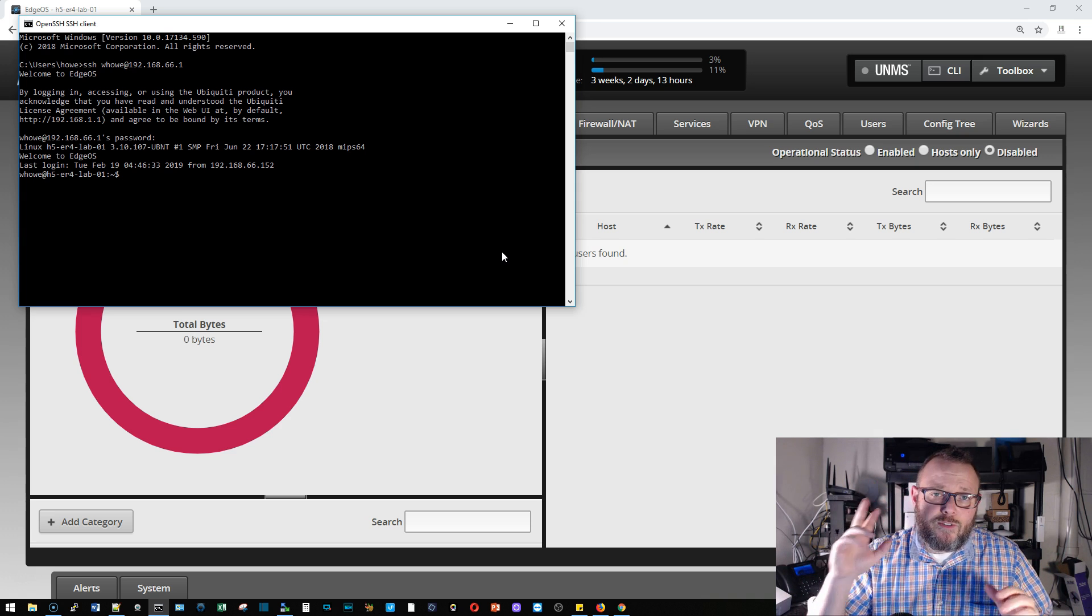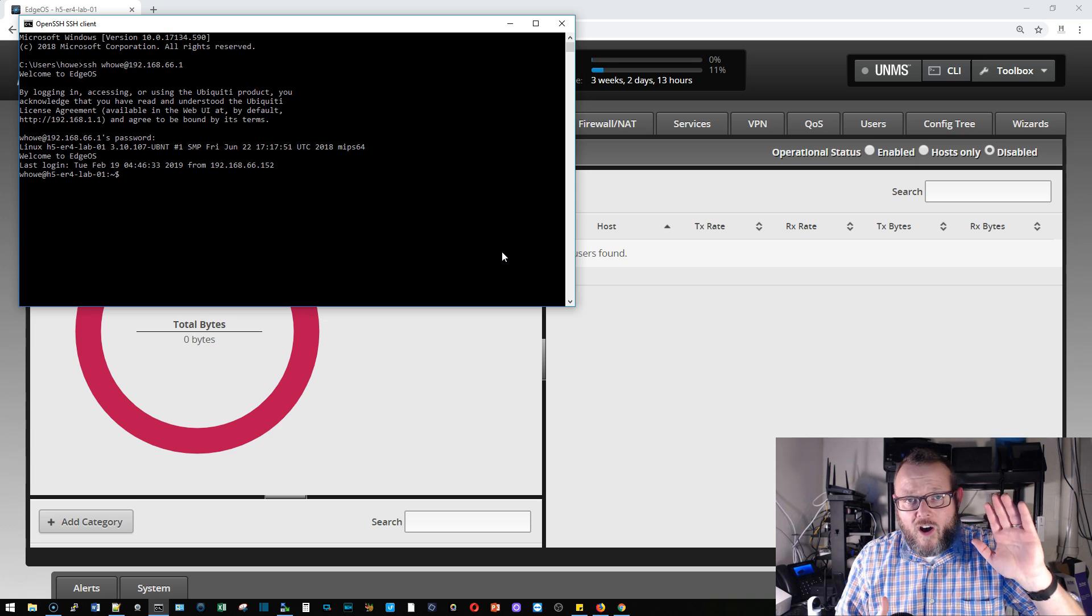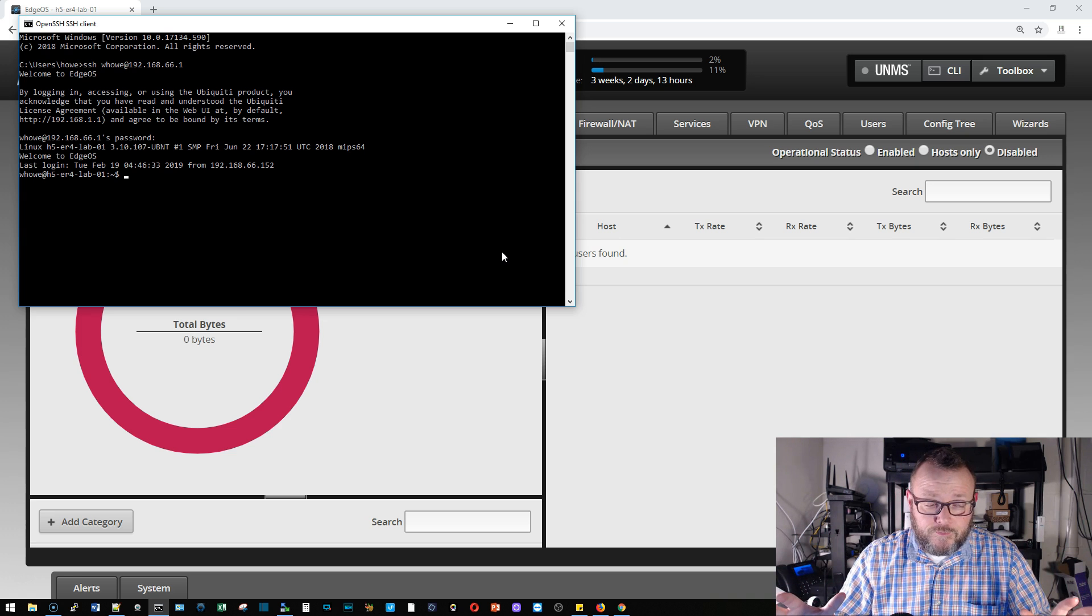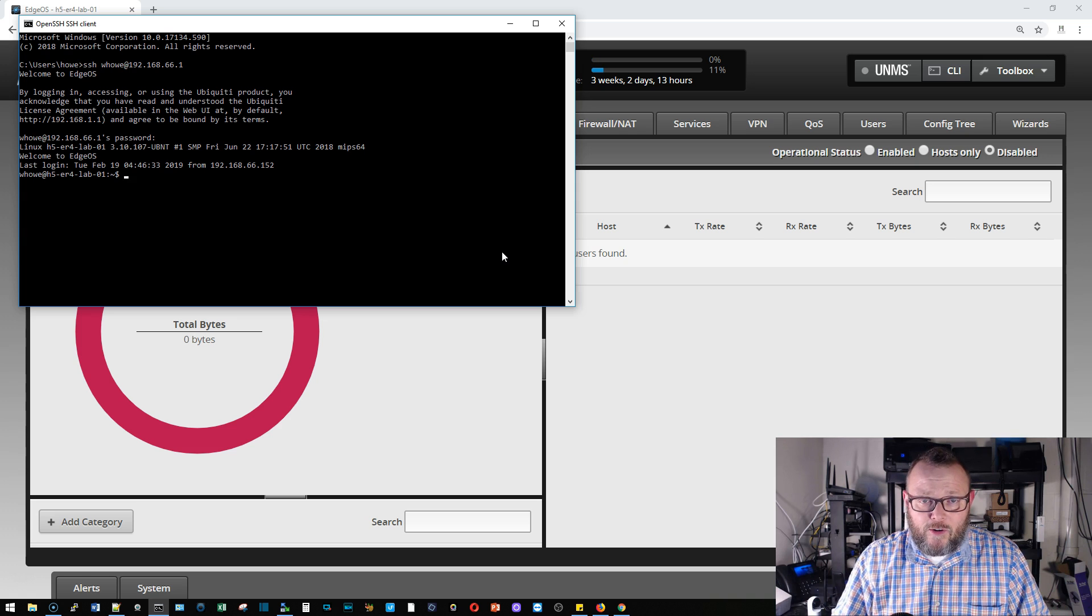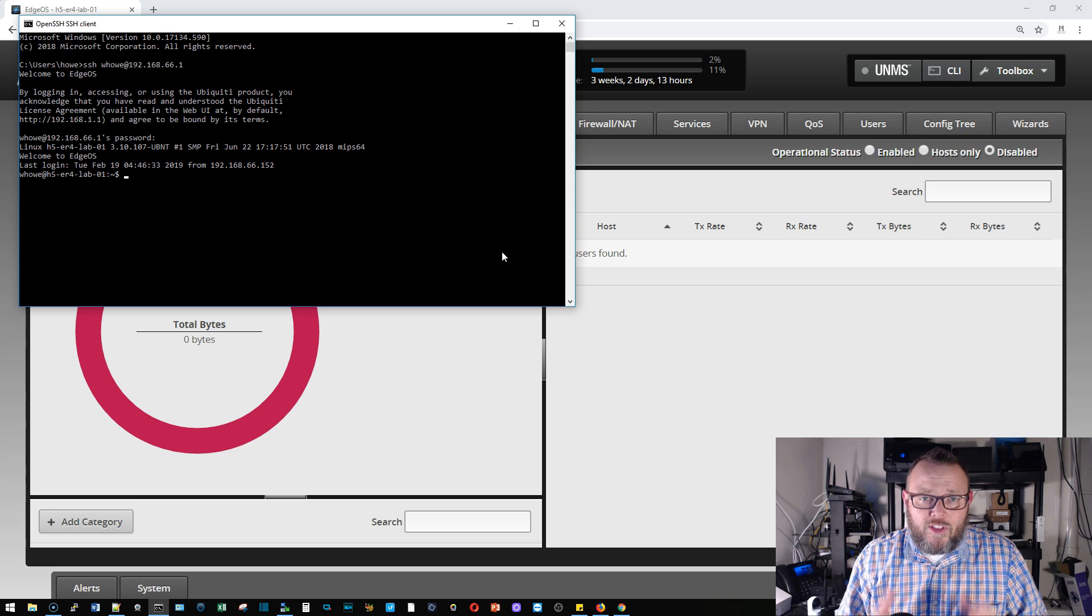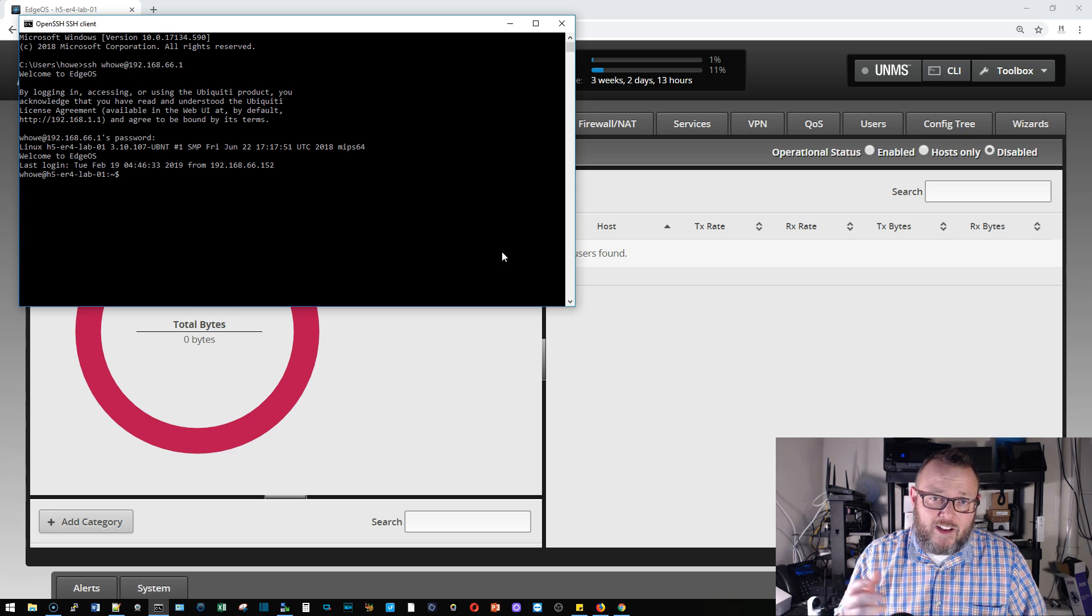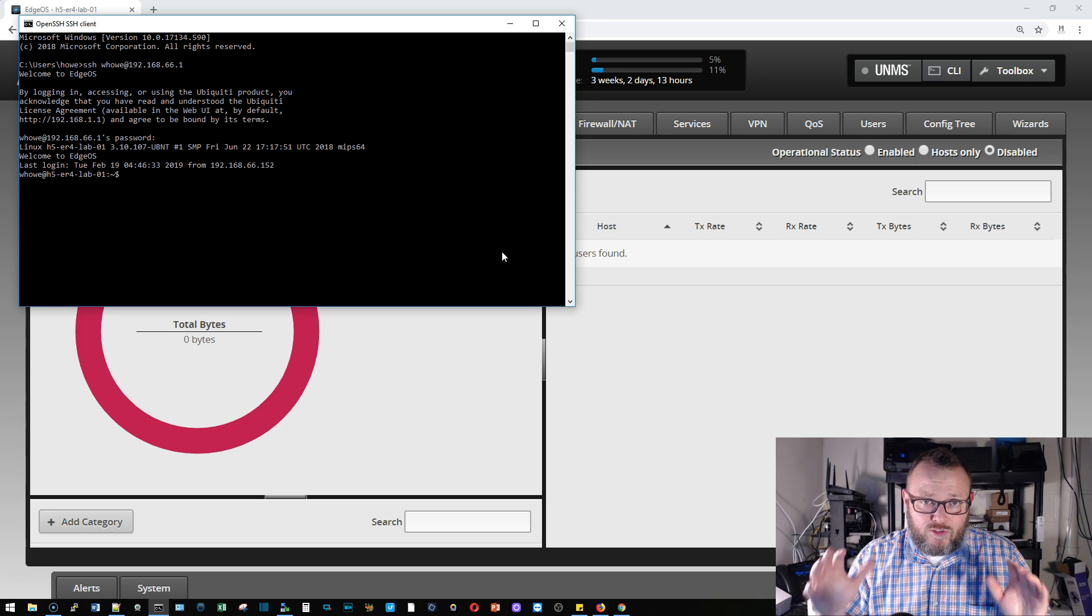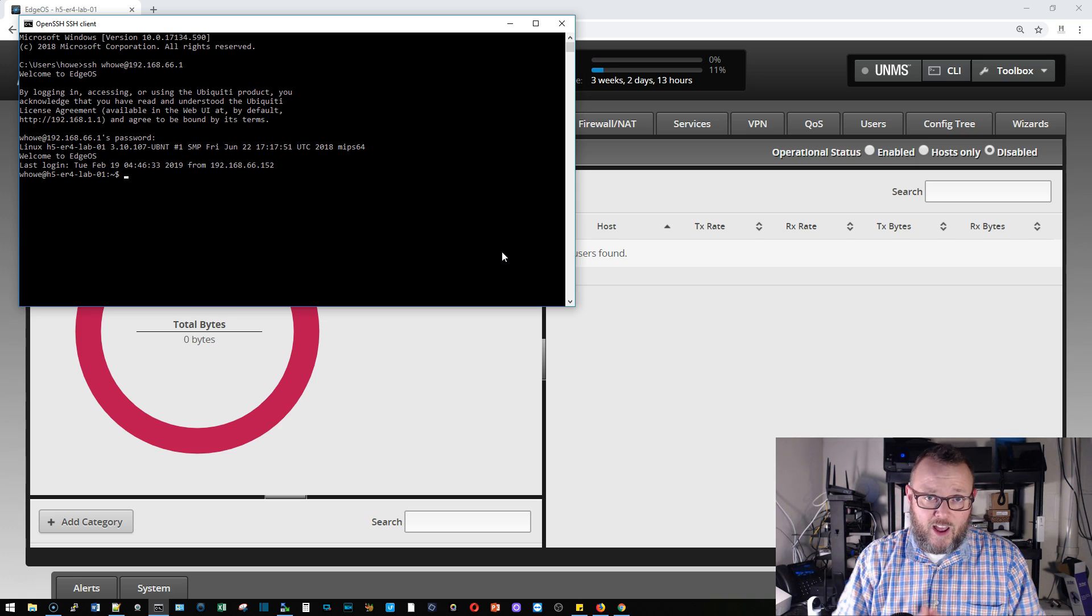All right so there are two types of captures that we're going to do. We're going to do a capture where it's on the screen where we can watch the traffic, which will overwhelm you unless you really use filters and narrow it down. And then the other, we're going to output the capture to a file so that we can look at it in Wireshark or some other packet capture analysis tool.